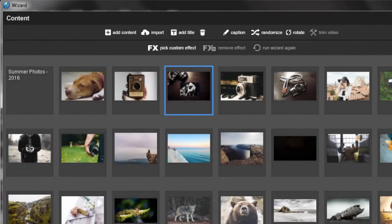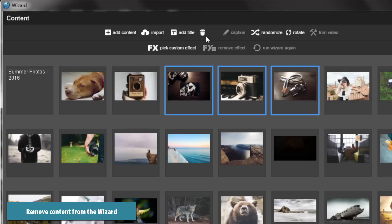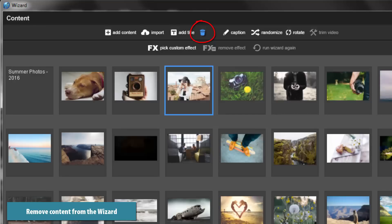Let's get started with the basic editing tools. The most basic is removing an image from the wizard. Select one slide, or a group of slides, then click the trashcan icon.